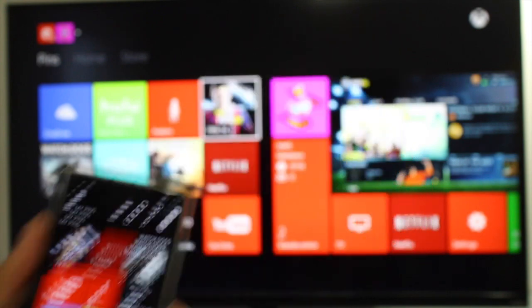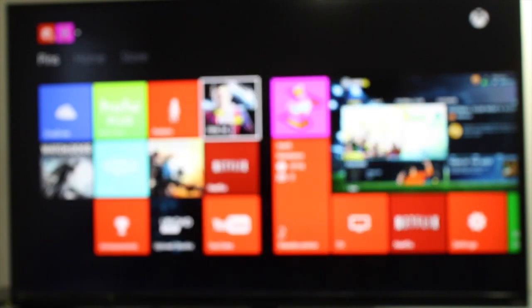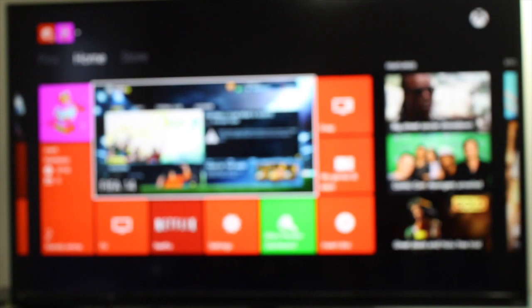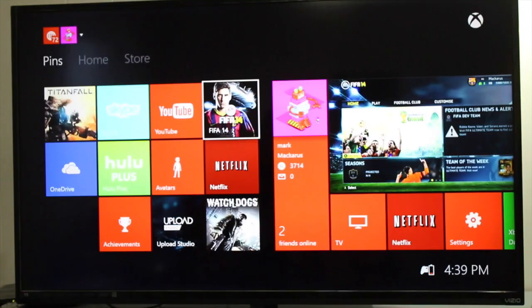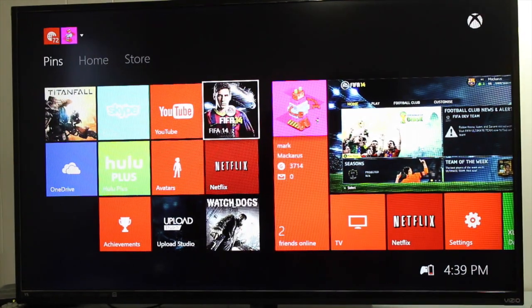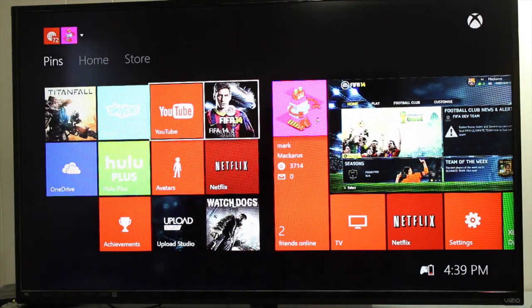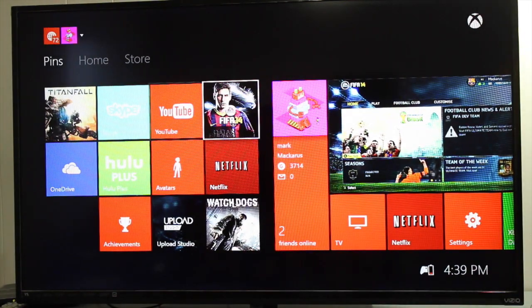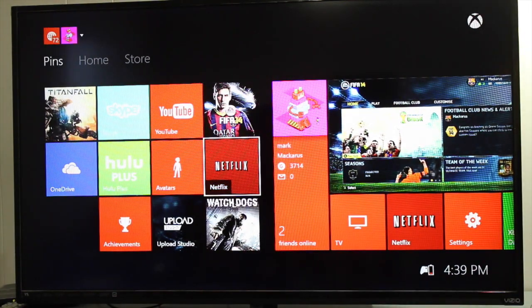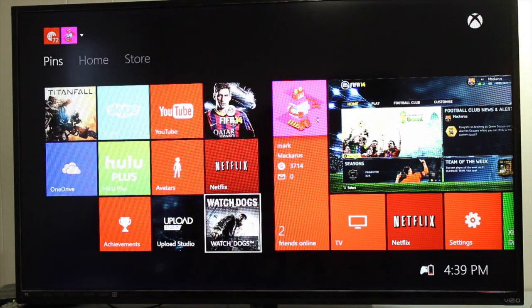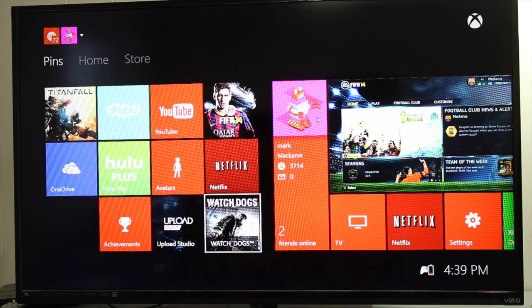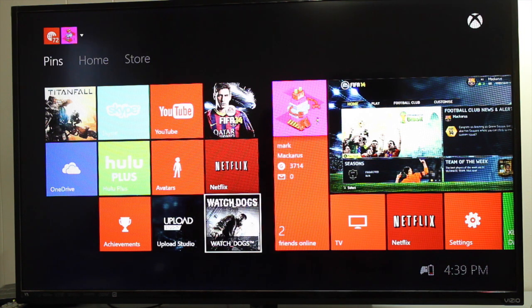If I want the changes to show up on the Xbox One, what I need to do is open up a game over here. Then I'm going to go back to where it says pins and it should refresh. You'll notice that Watchdogs is at the bottom of the first row.